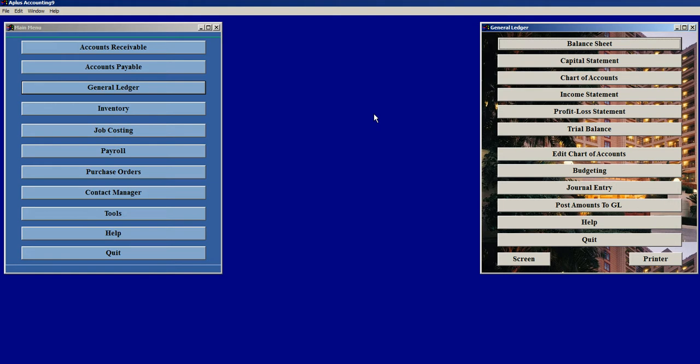Accounting is standardized. Therefore, regardless of whether I am speaking about A-plus accounting or speaking about accounting principles in general, the information applies to both.